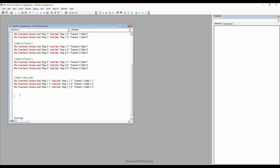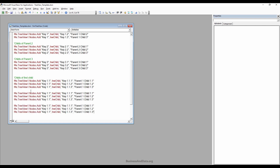We'll do the same two more sets — for the second parent's first child and for the third parent's first child.